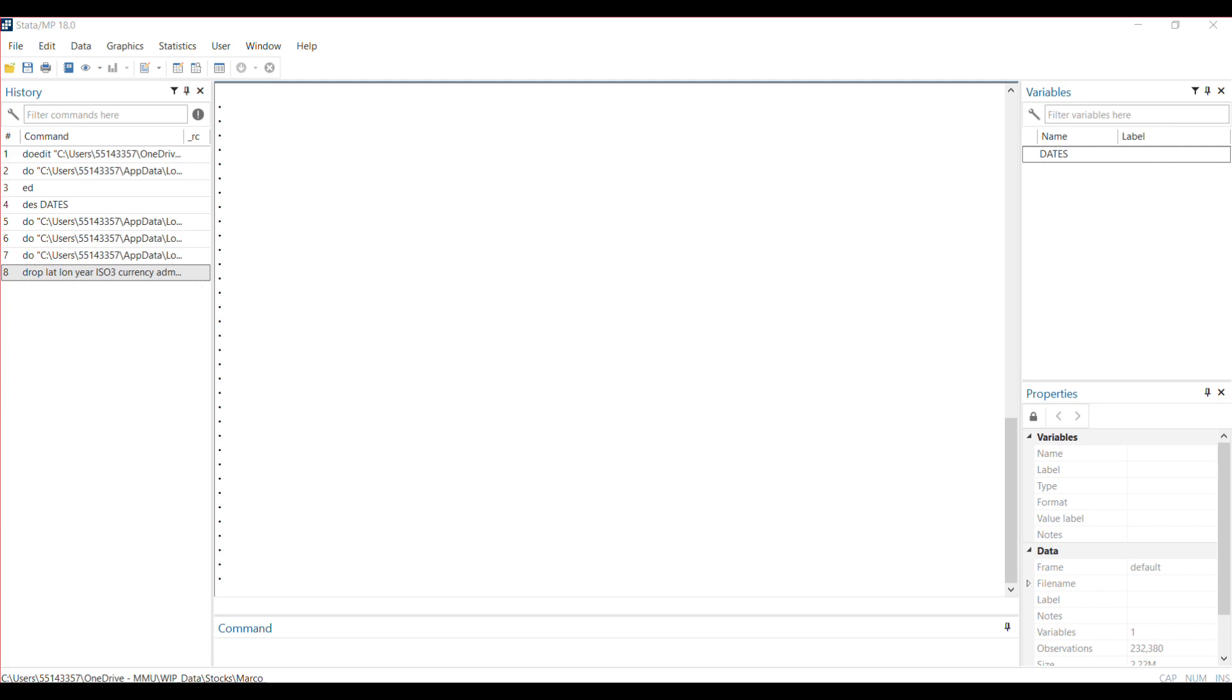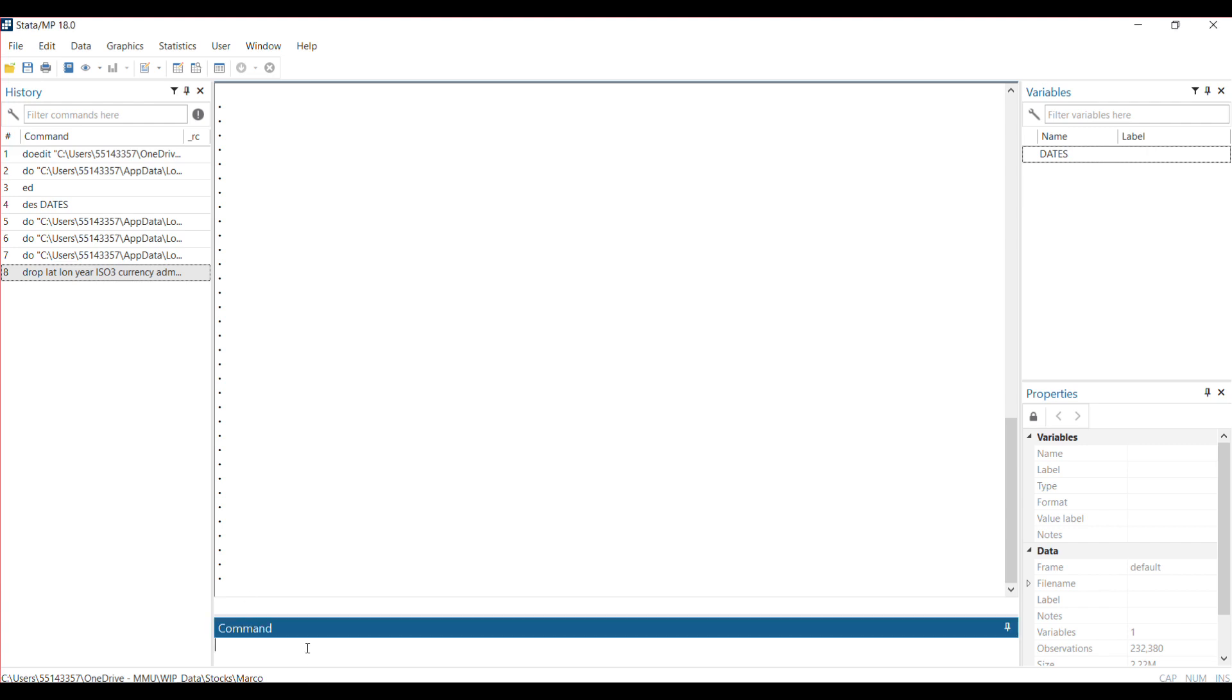So you have a time variable that has both the day, the month, and the year, but you're only interested in extracting the month of the year, probably because the analysis you want to do requires grouping them according to months. This is a very simple way of doing it in Stata.